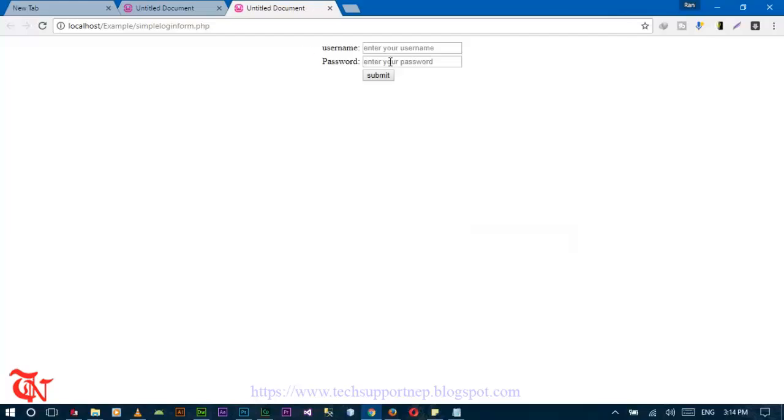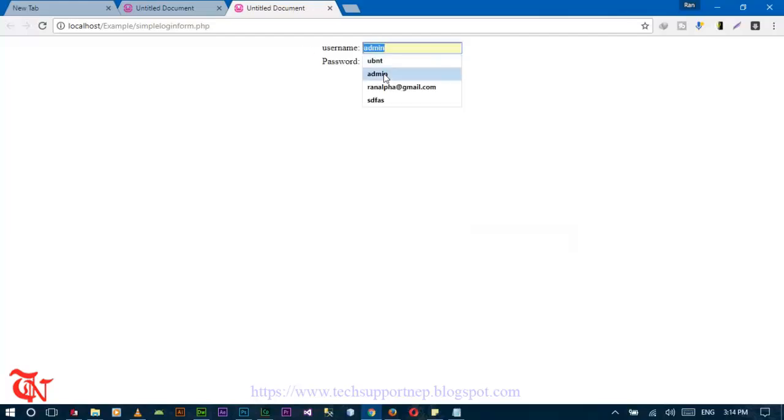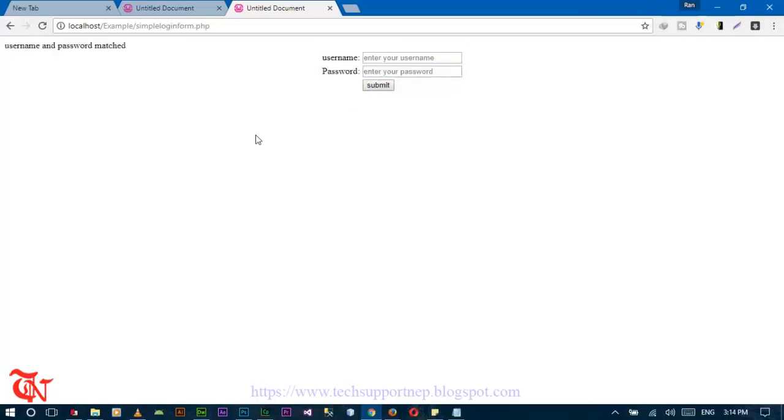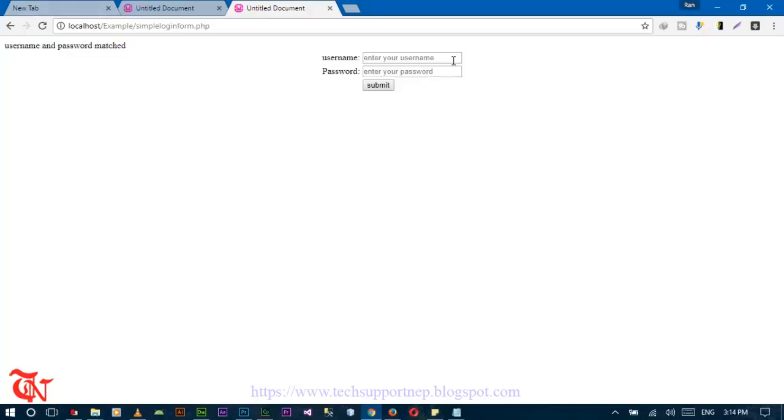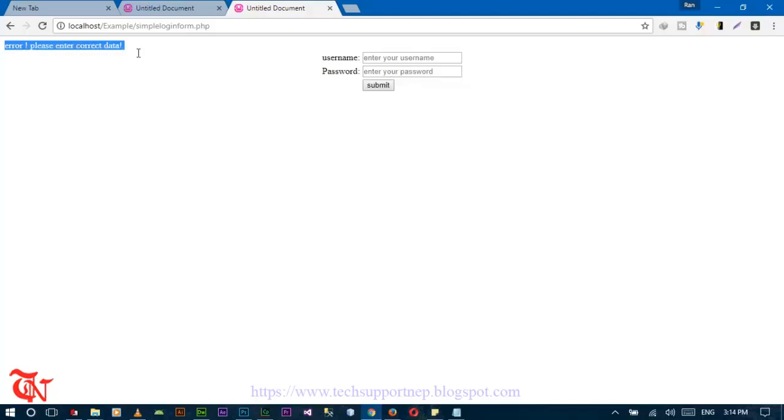So run the file and provide the input data here and click on submit. There you go, you got the message username and password match. Now check by entering other incorrect information. Here is your error, please enter correct data.